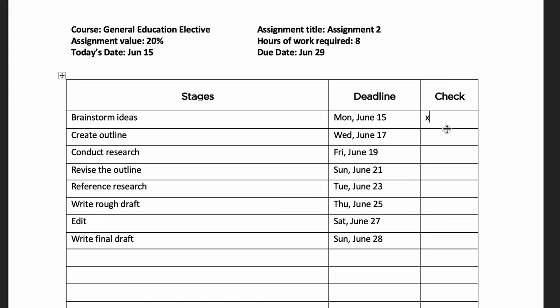Check off each task as you finish them. Those checkmarks are the proof that you are moving toward completing the assignment.